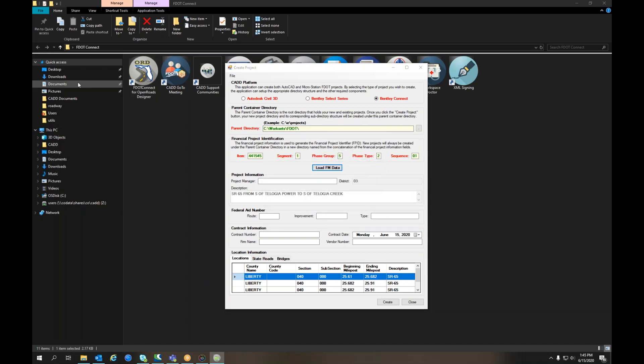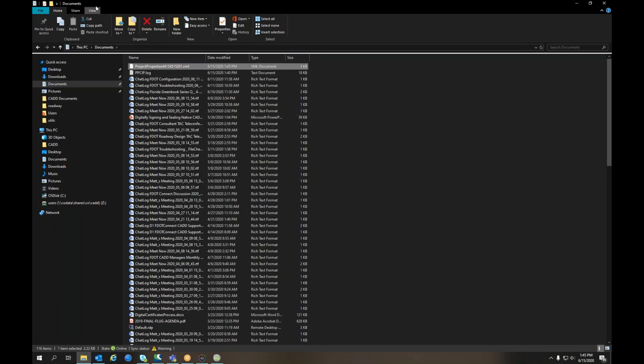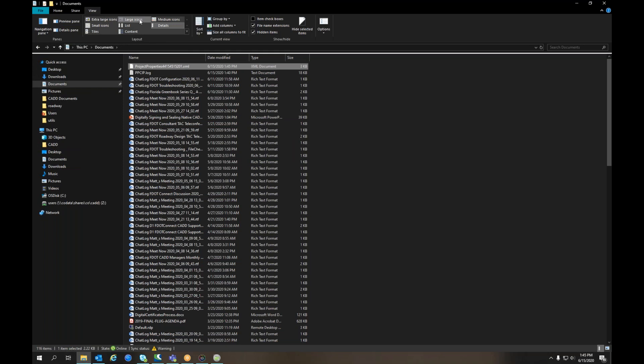If we go to My Documents, you'll see right there, it's the project properties XML.